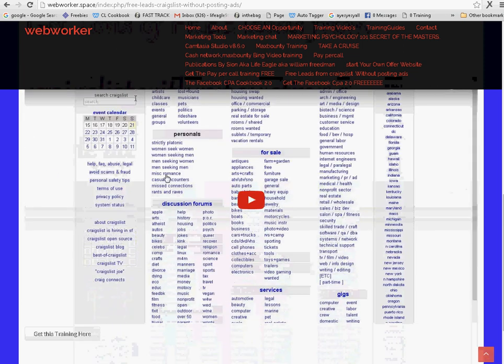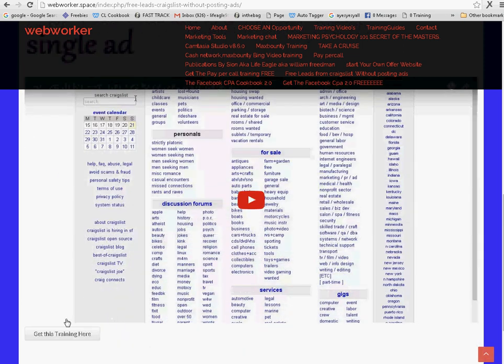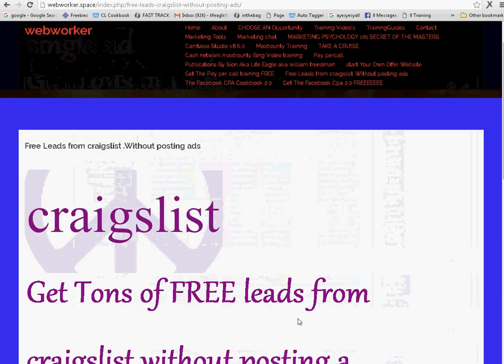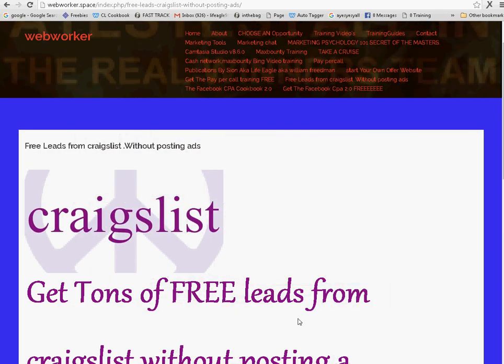And basically you can see this video and if you want to get the training, you can come down here and click this and you can get the training. But the training is unbelievable.